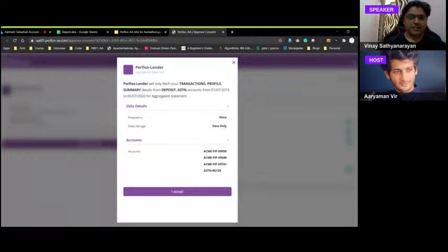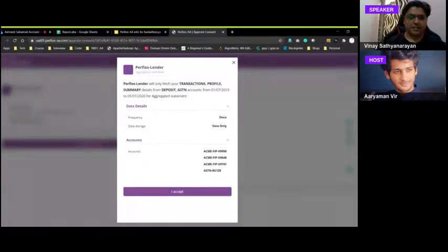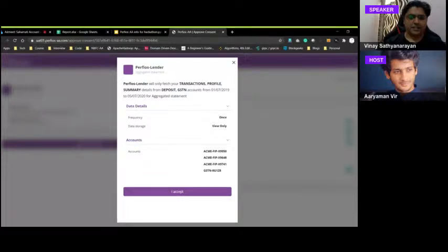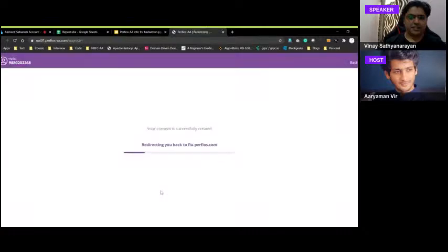The consent construct specifies what a lender wants: transactions, profile summary, from deposit and GSTN accounts, for a particular date range, depending on loan type and purpose, and how frequently data is pulled. Note that storing the data is not prohibited — the regulator does not ban storage as long as you have a valid consent for it.